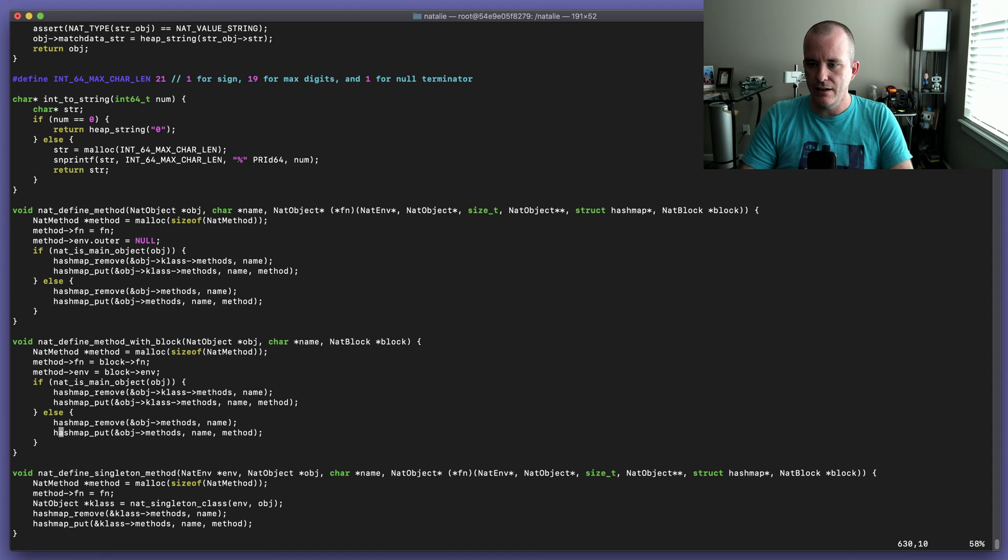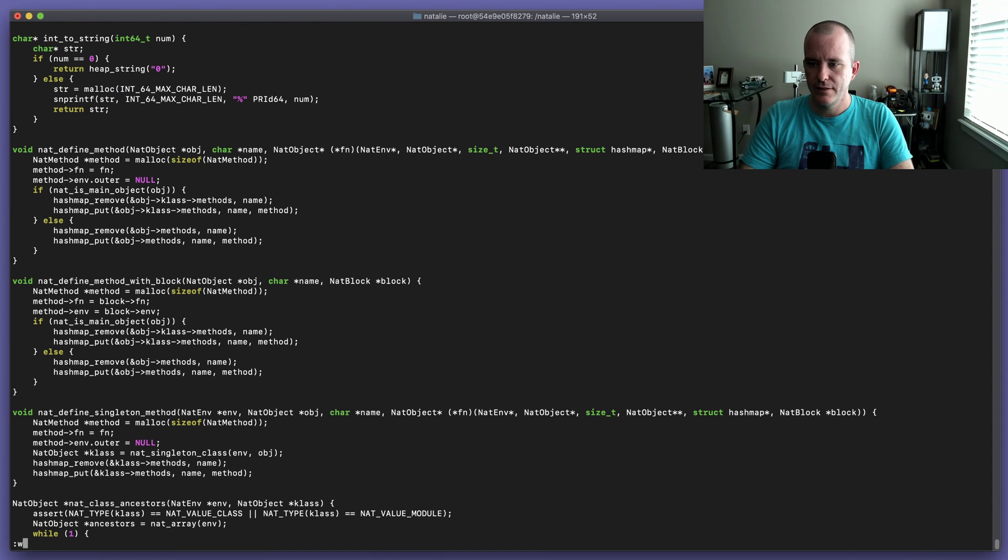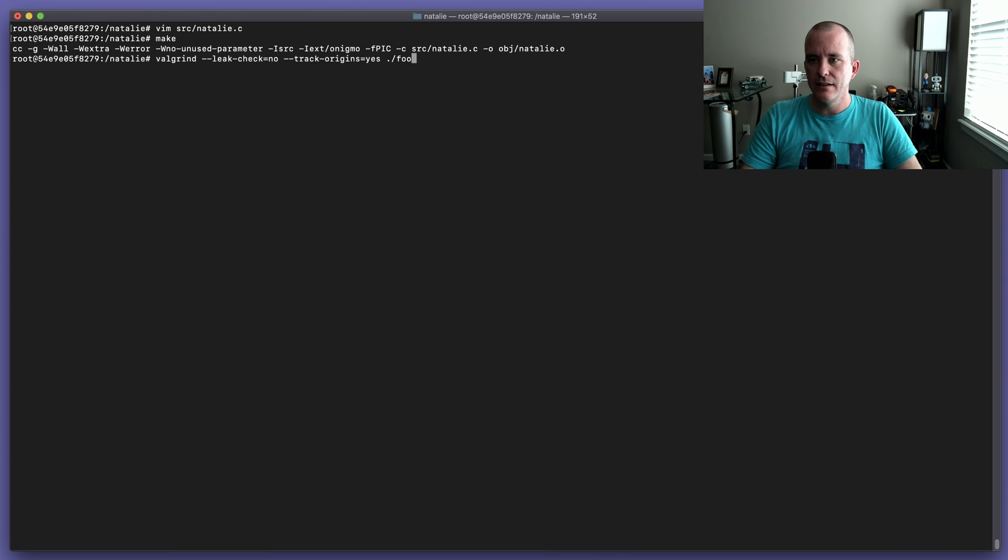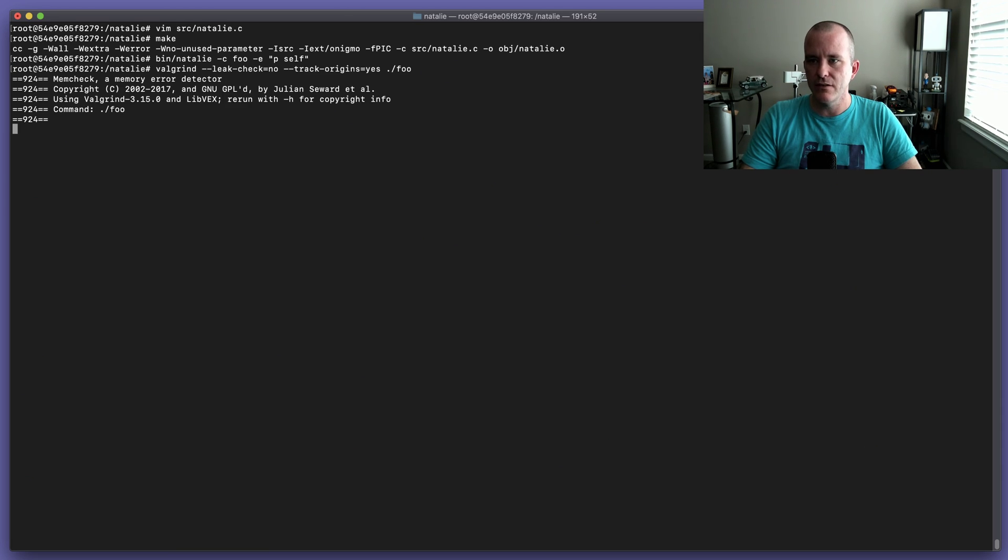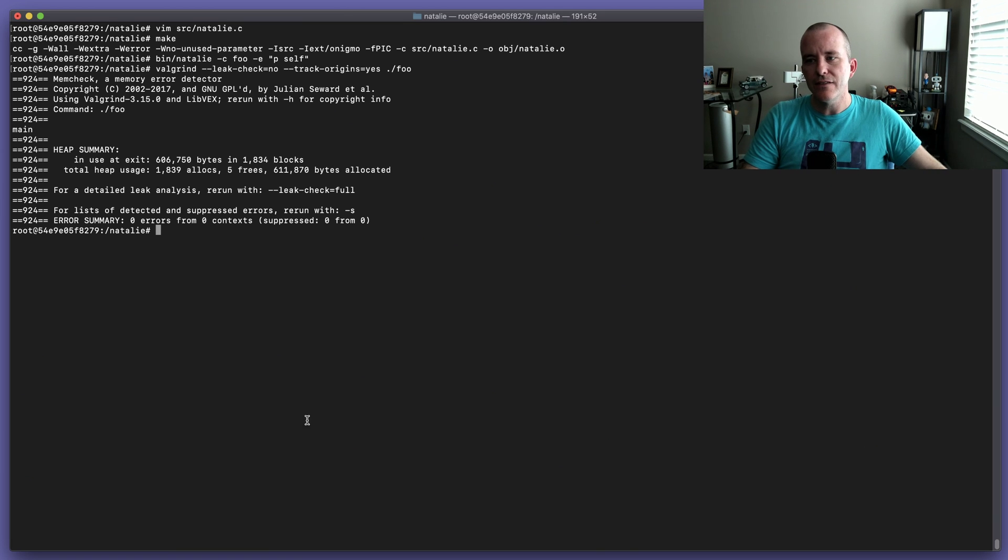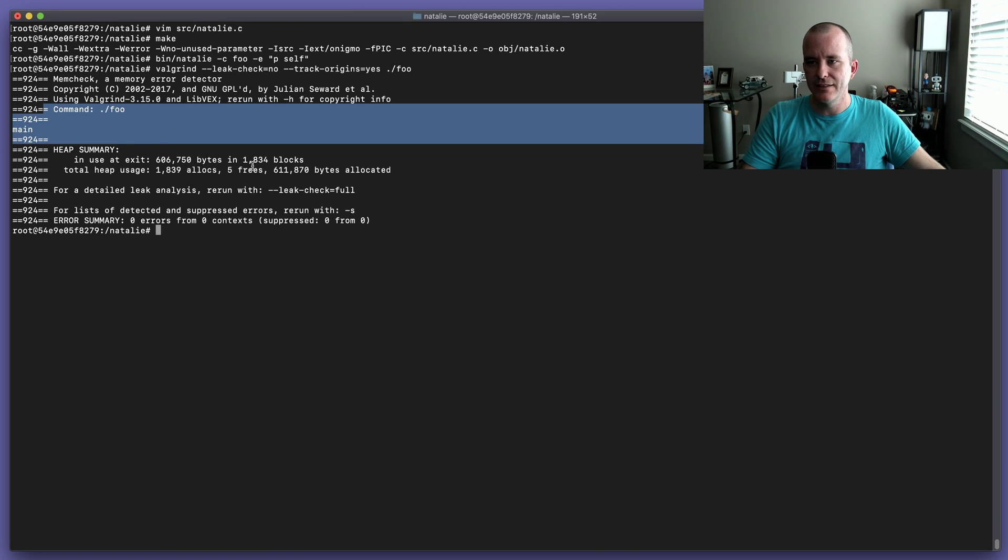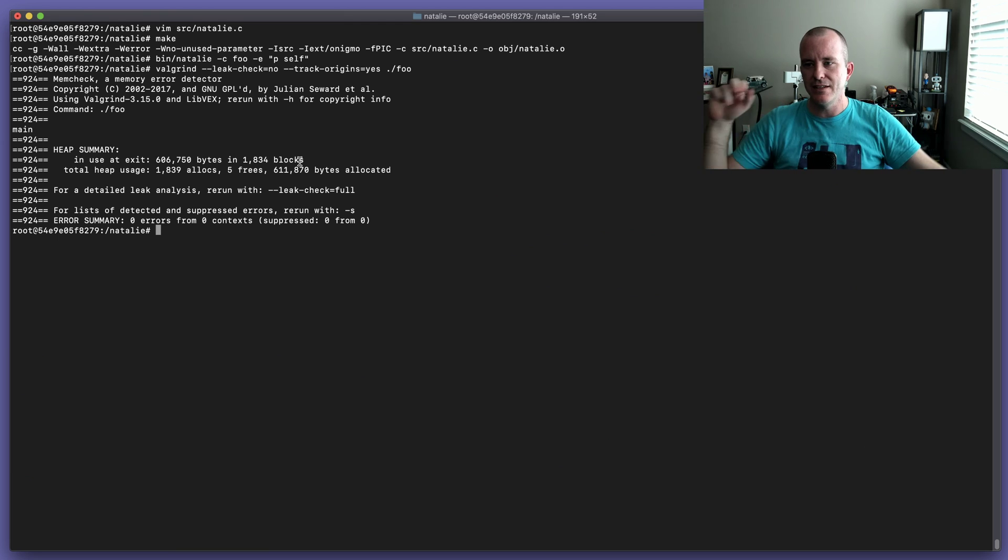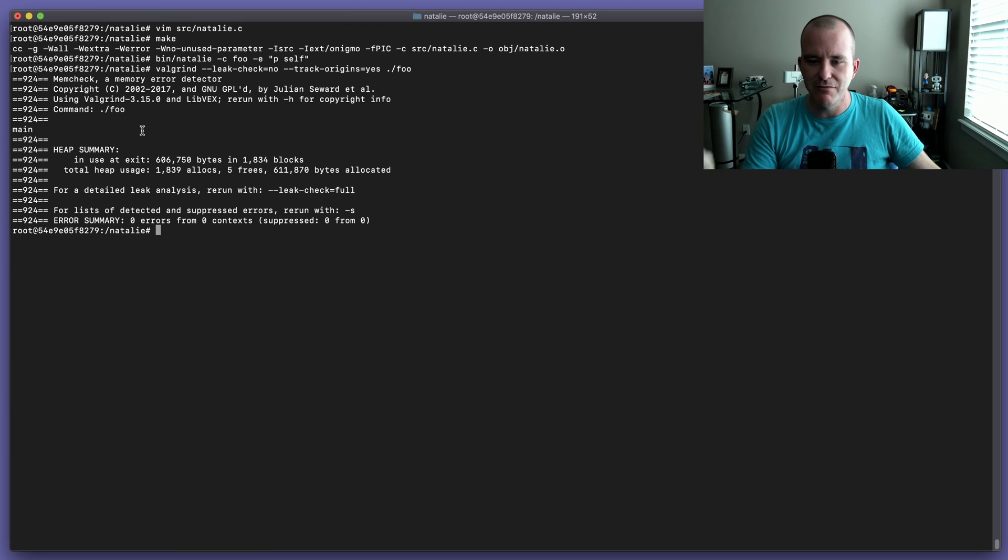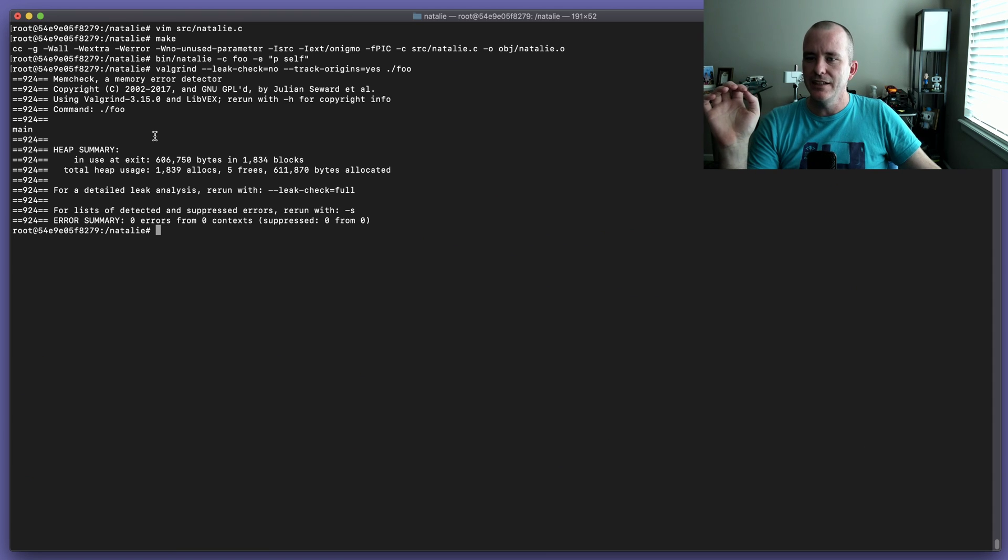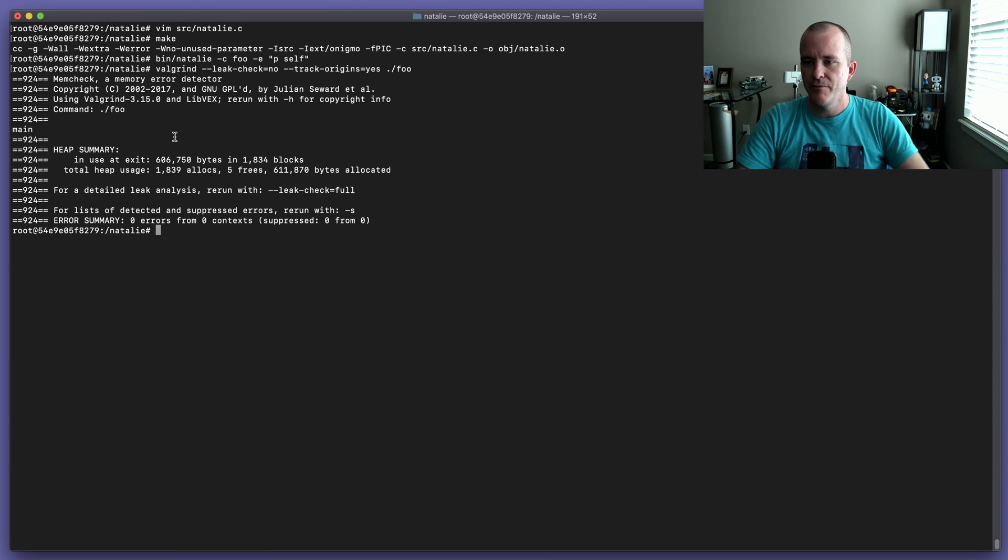As soon as I found that, I just copied this line down to here and ran make, and ran the check again. So let's just do that compile again, we'll compile a new foo binary, run leak check no, track origin yes on foo, and it fixed it. So yay for Valgrind, that was super easy. I don't know why I didn't pull this out, it would have saved me probably an hour or so.